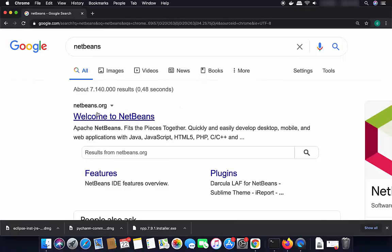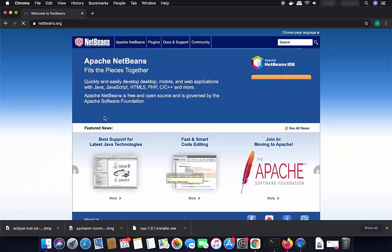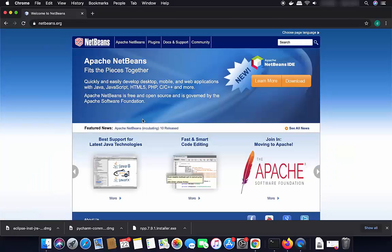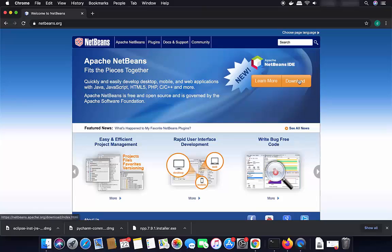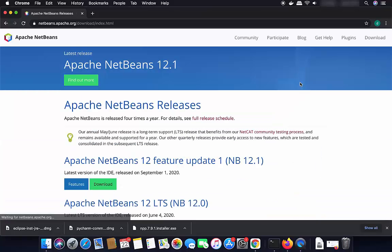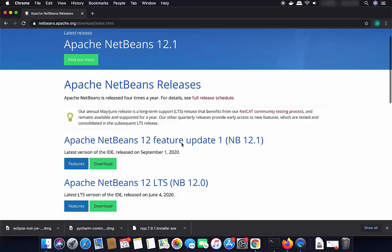The first link that appears will be from netbeans.org. Click on that link and it will open the NetBeans website. We want to download this IDE, so click on the download button. You will then be able to see different versions of NetBeans IDE.